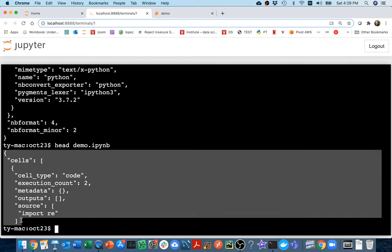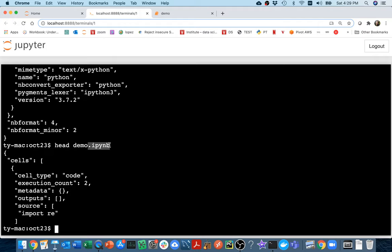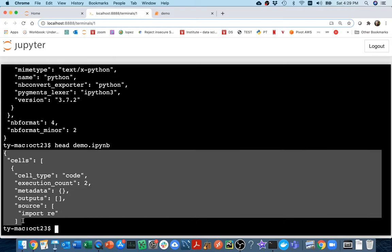What I want you to notice is that .ipynb files really are just a bunch of JSON - that's the format. Even though the extension is not .json, inside it's formatted as JSON. So what I could do is read it in via JSON.